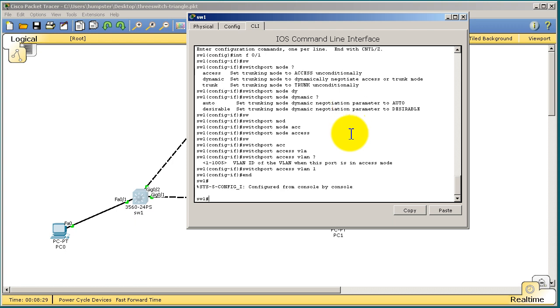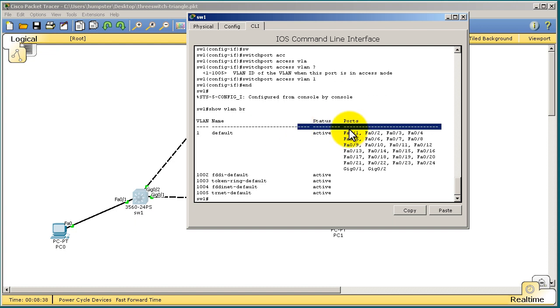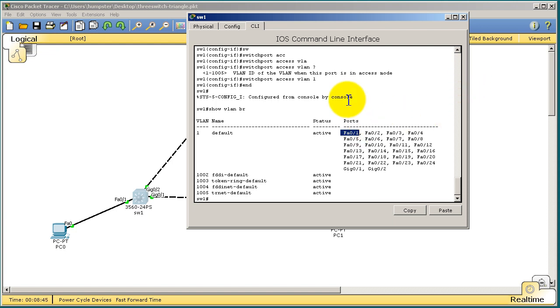All right, let's exit out. And if you show VLAN brief, what you're going to see is VLAN1 is in fast01. So fast01, fast02, basically all these ports that you see listed here are running VLAN1. Okay, and that's fine. We're going to leave that access port for now. Now we're going to work on the trunk ports.